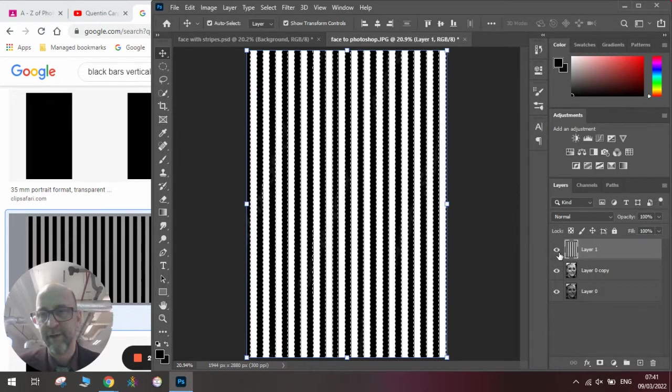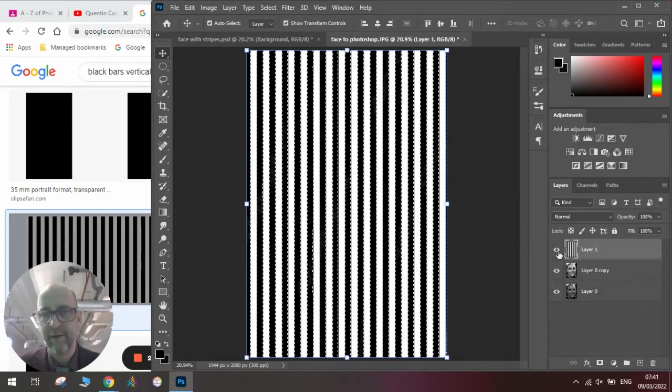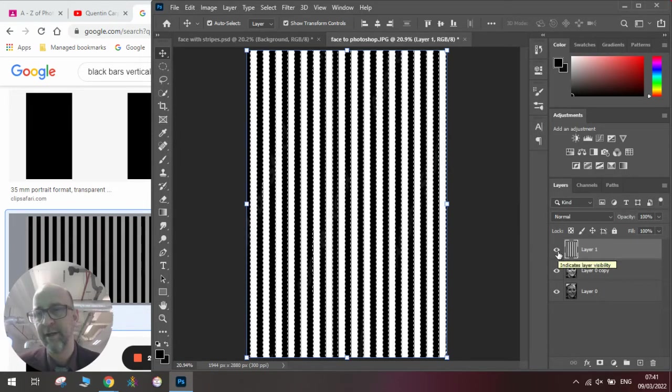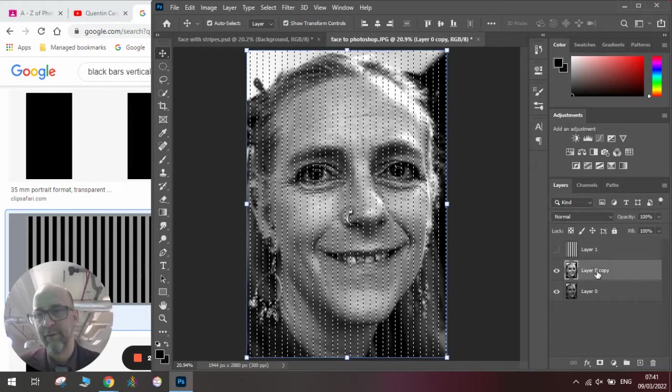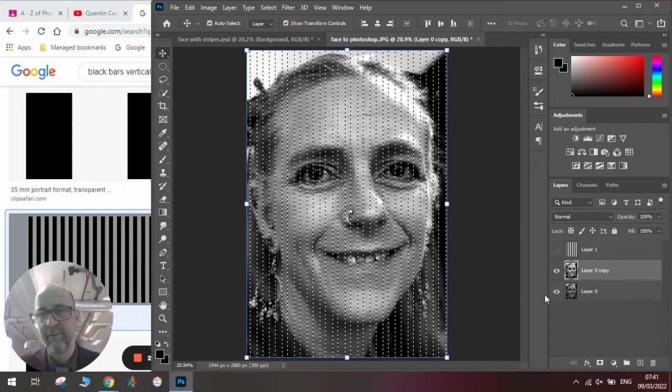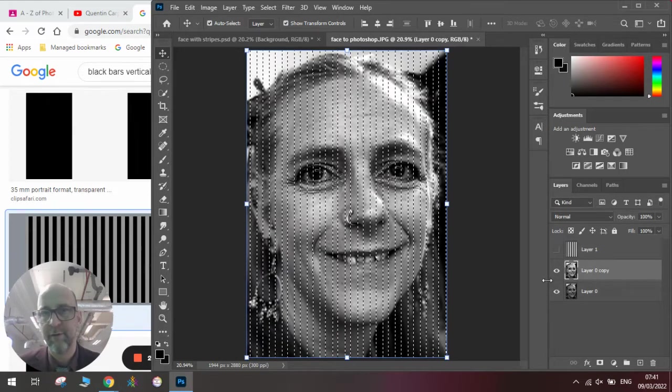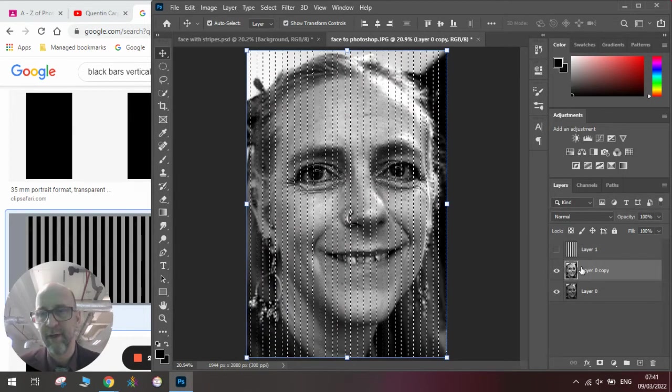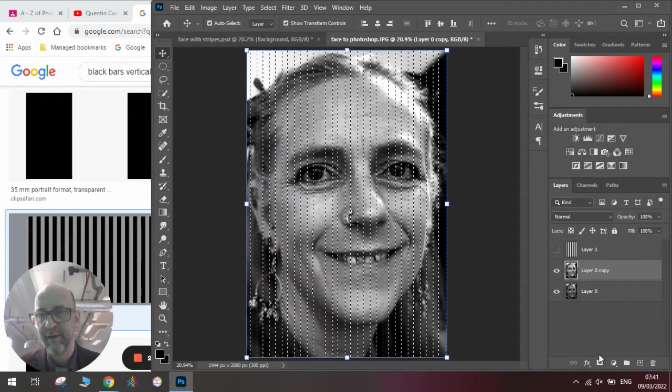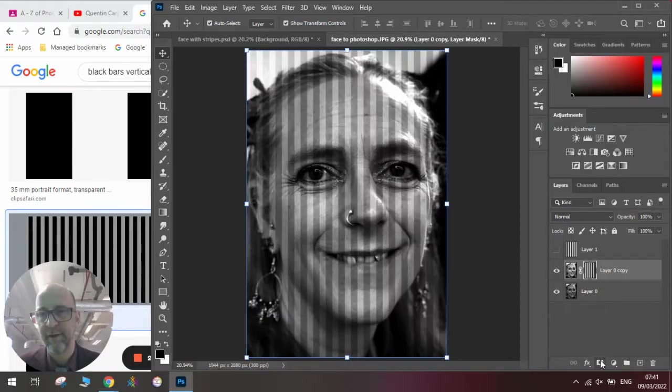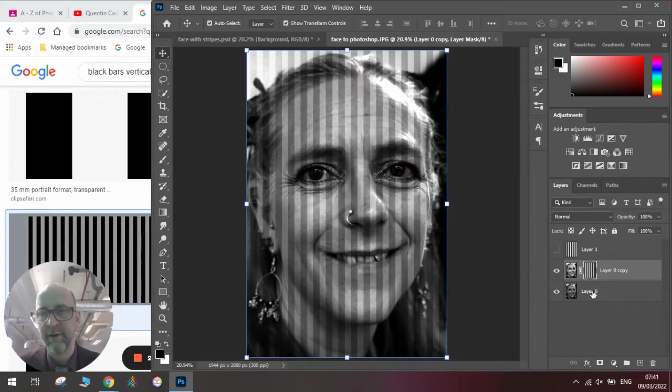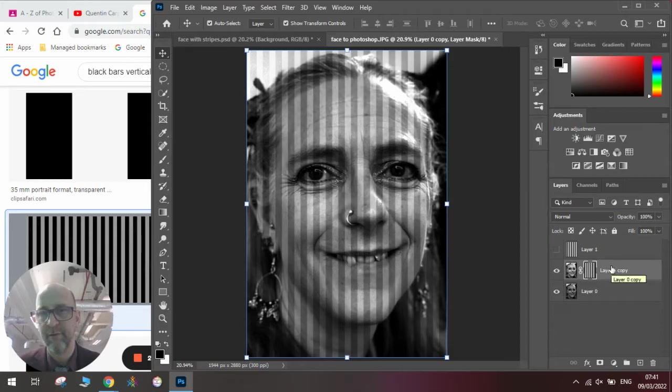Next, we need to hide this layer by clicking the eye next to the image, and you'll see instantly the darker image is shining through from the top image.